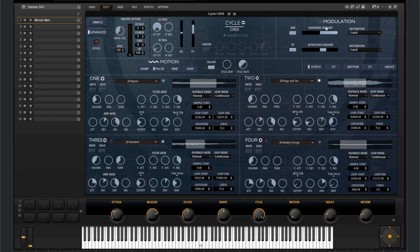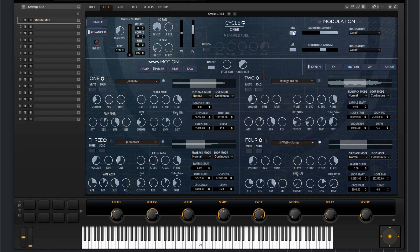And lastly, over here we have the modulation. We have a mod wheel and an aftertouch. You can turn those on or off. You've got the amount and the destination.